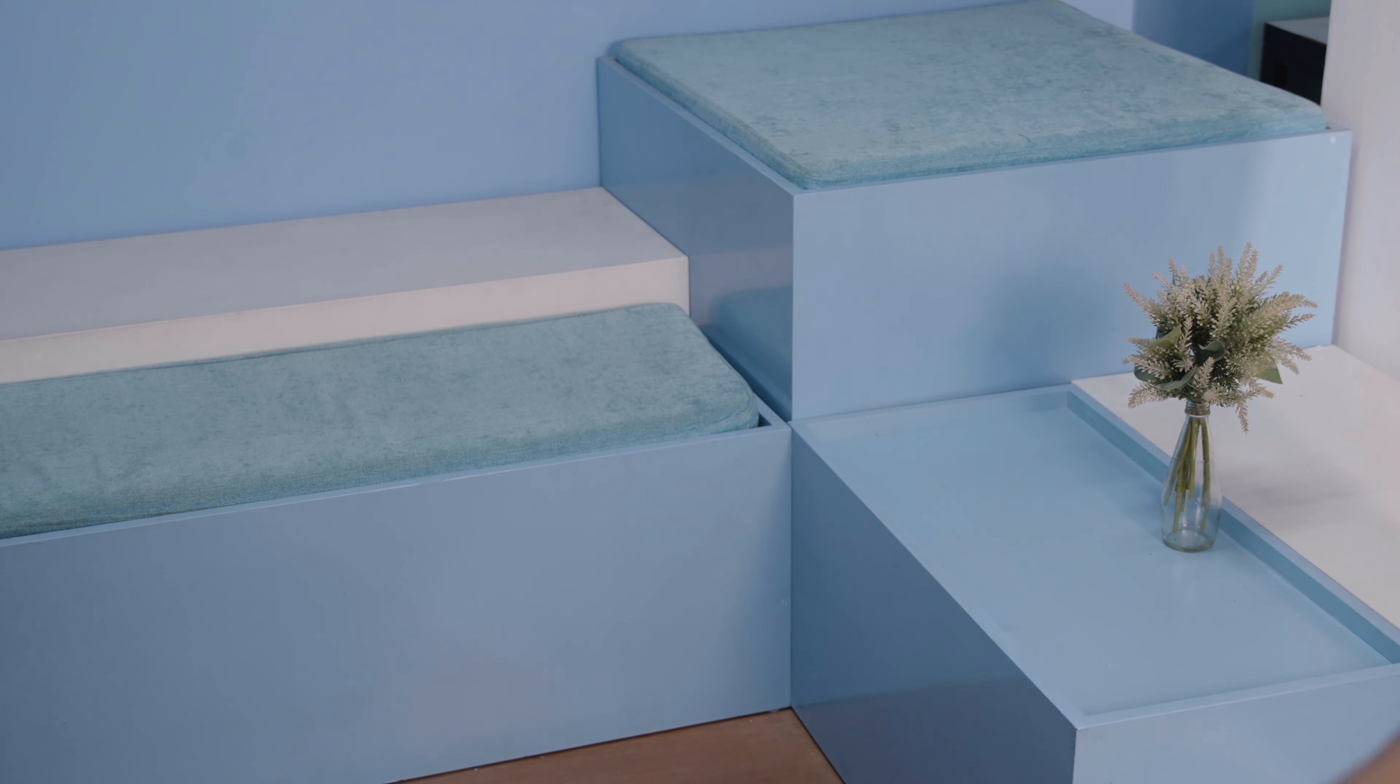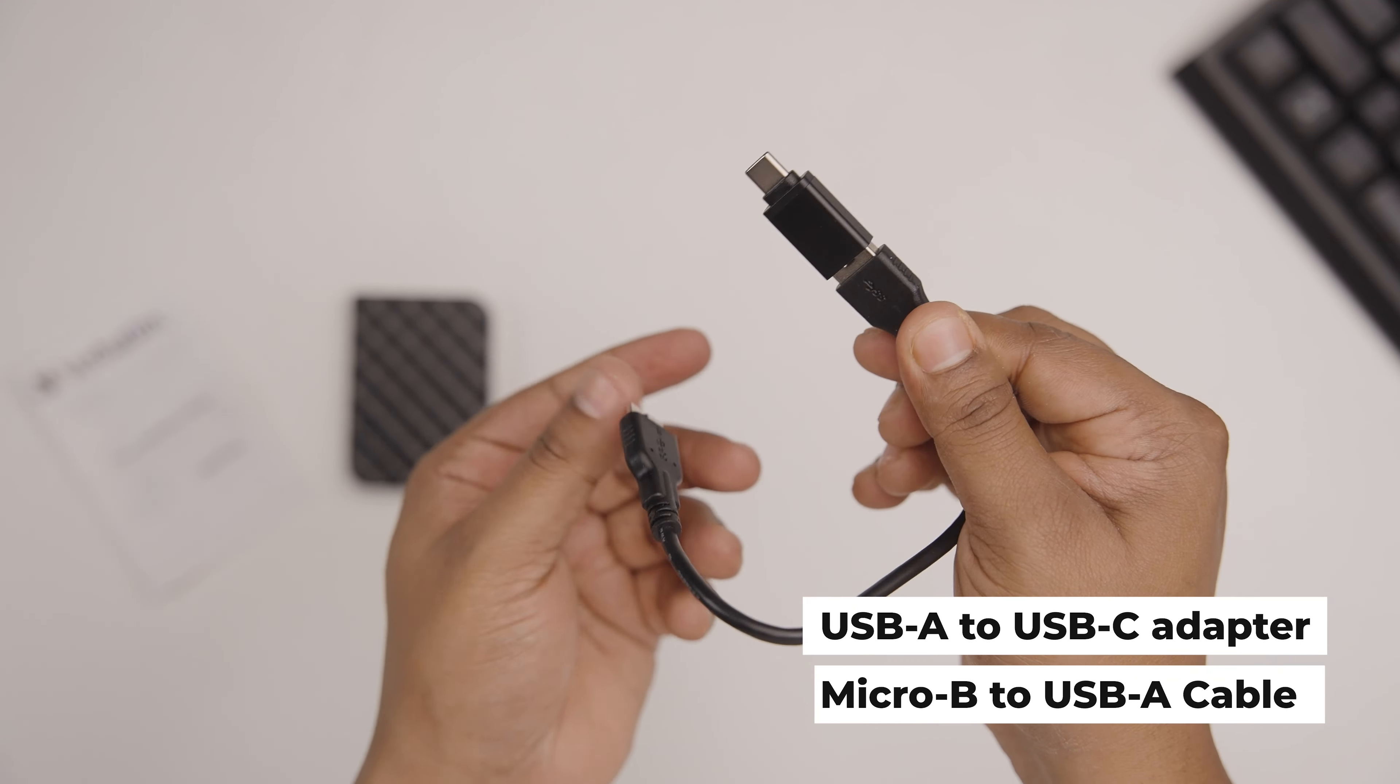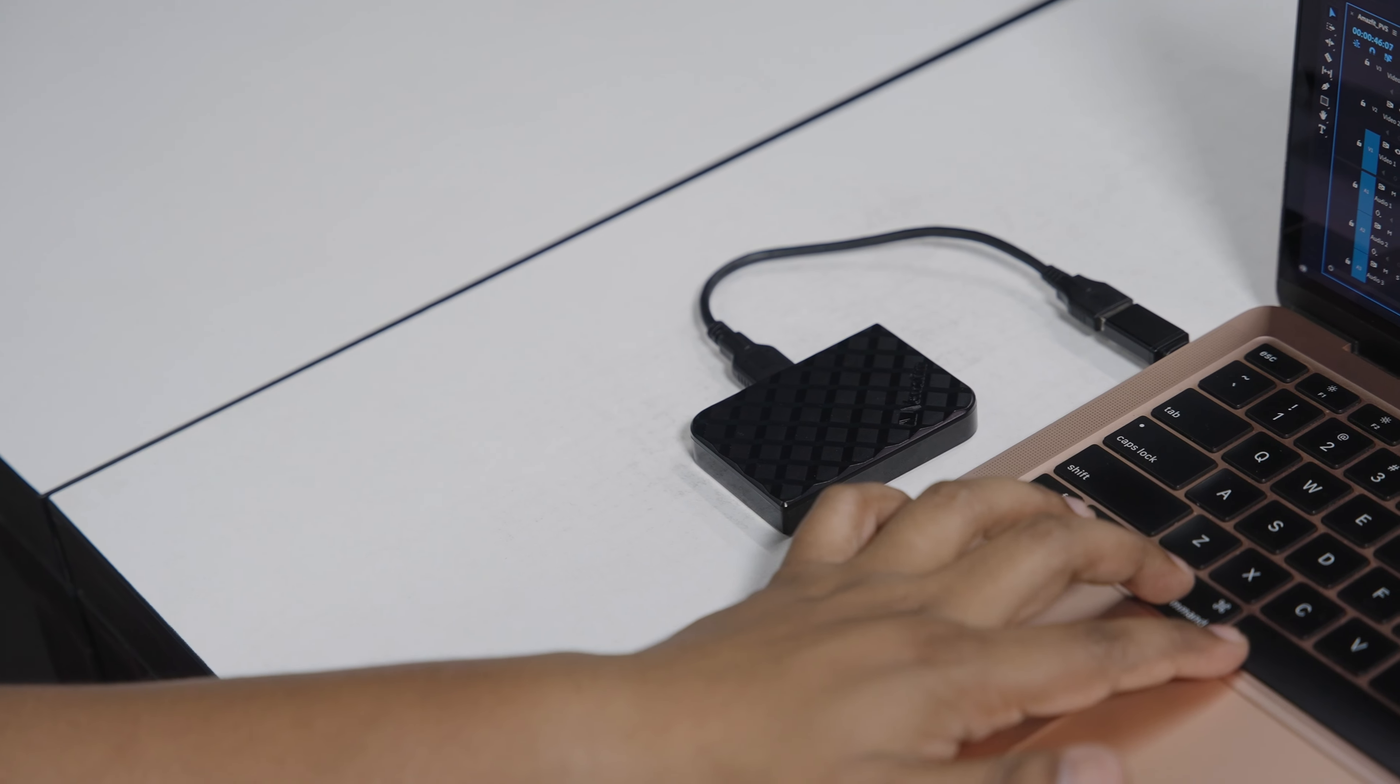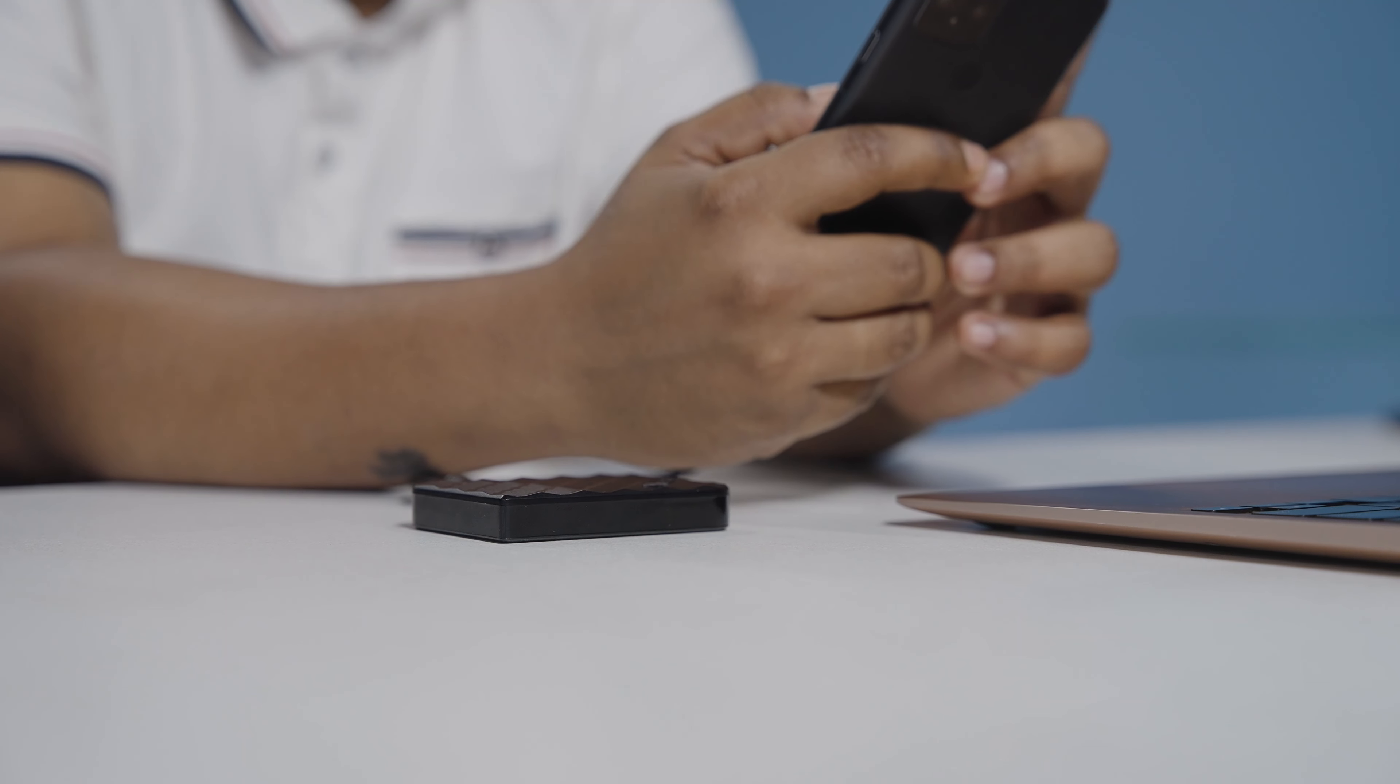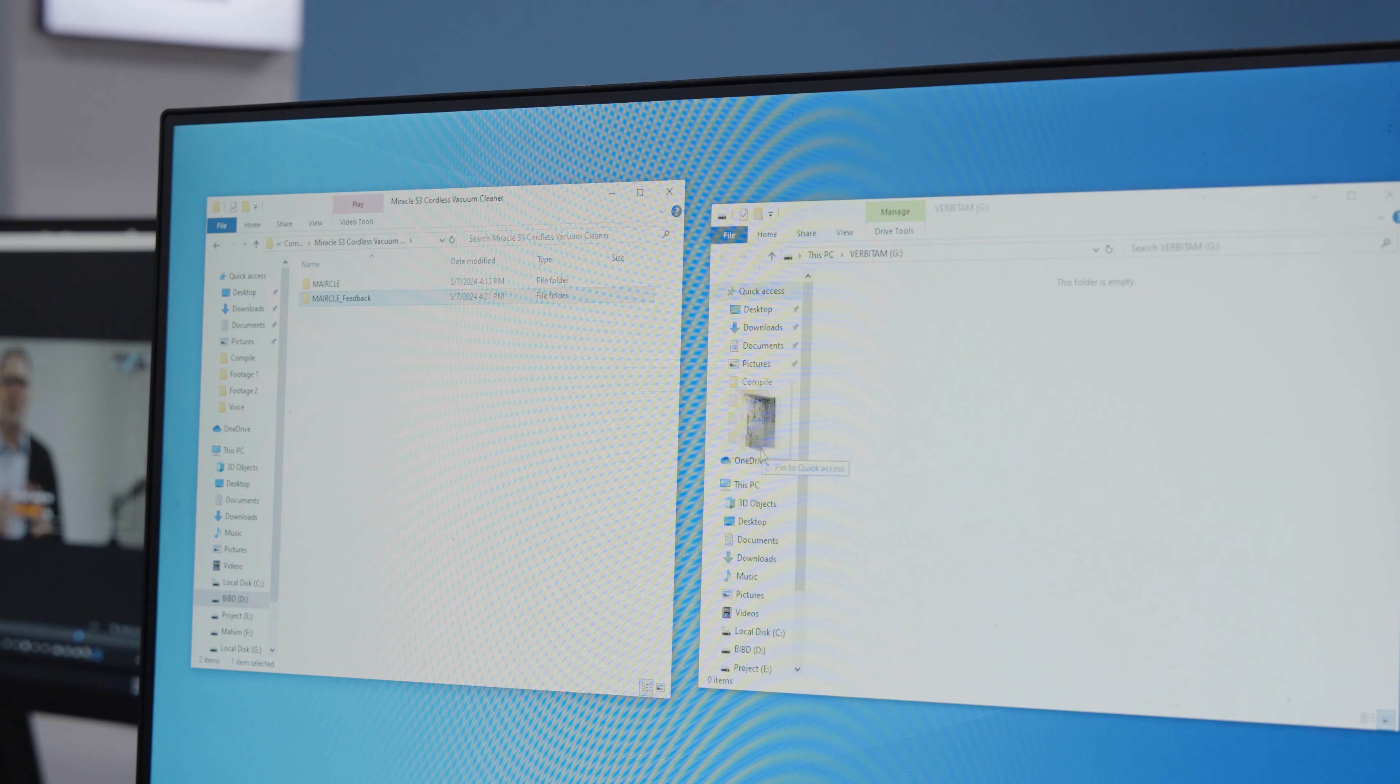The size of the drive made it easy to slip into our pockets or bags anytime we went out for work, giving us the advantage of carrying our valuable data wherever we went. This advantage made sure that whether we were commuting, traveling, or simply working on the move, we had access to all of our files and documents, without having to rely on bulkier options we'd used before.